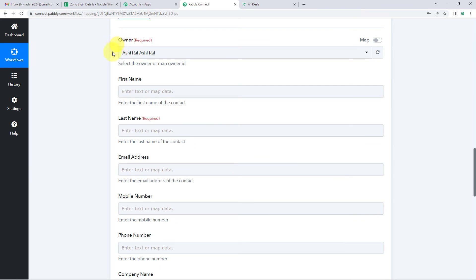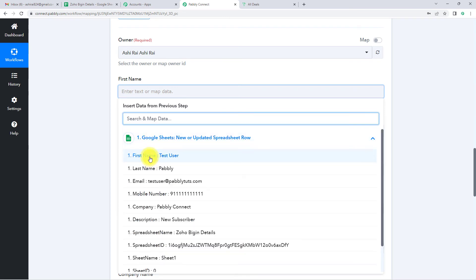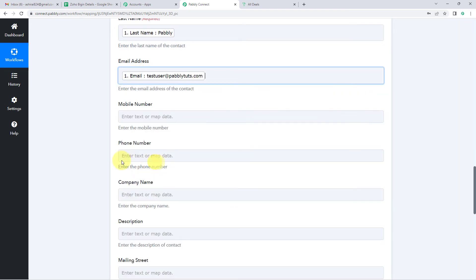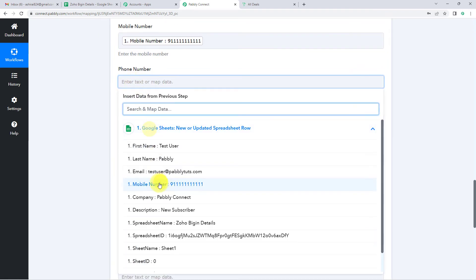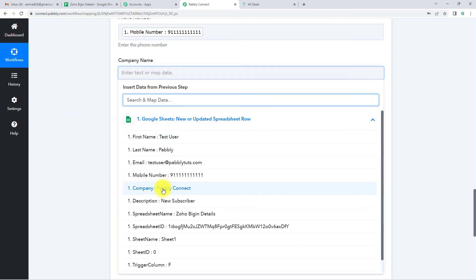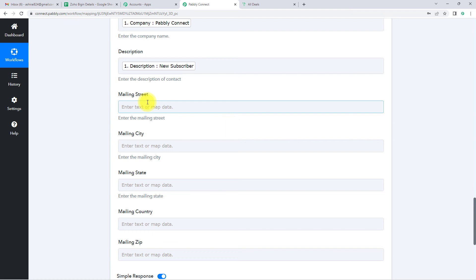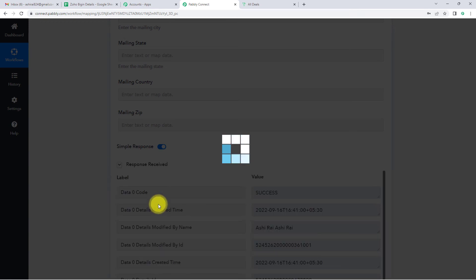The owner of the account has been captured. Now we have to map this information. Mapping means we already received this information in the previous steps and we are just going to retrieve it. For first name, I'll go to the first step — this is TestUser. Then the last name is Pably. Then the email address, mobile number — I'm also going to map the same number as phone number — name of the company as Pably Connect, and description as new subscriber. I haven't added address details — you can always do that. I'm going to skip that and click Save and Send Test Request.